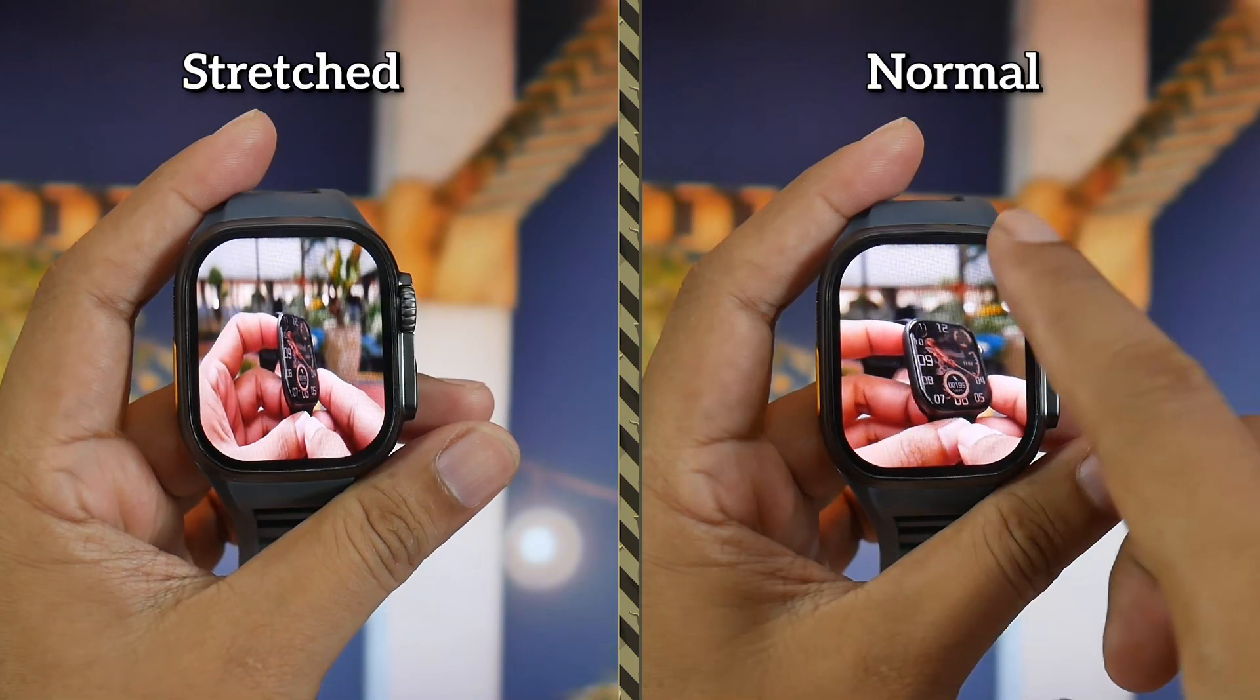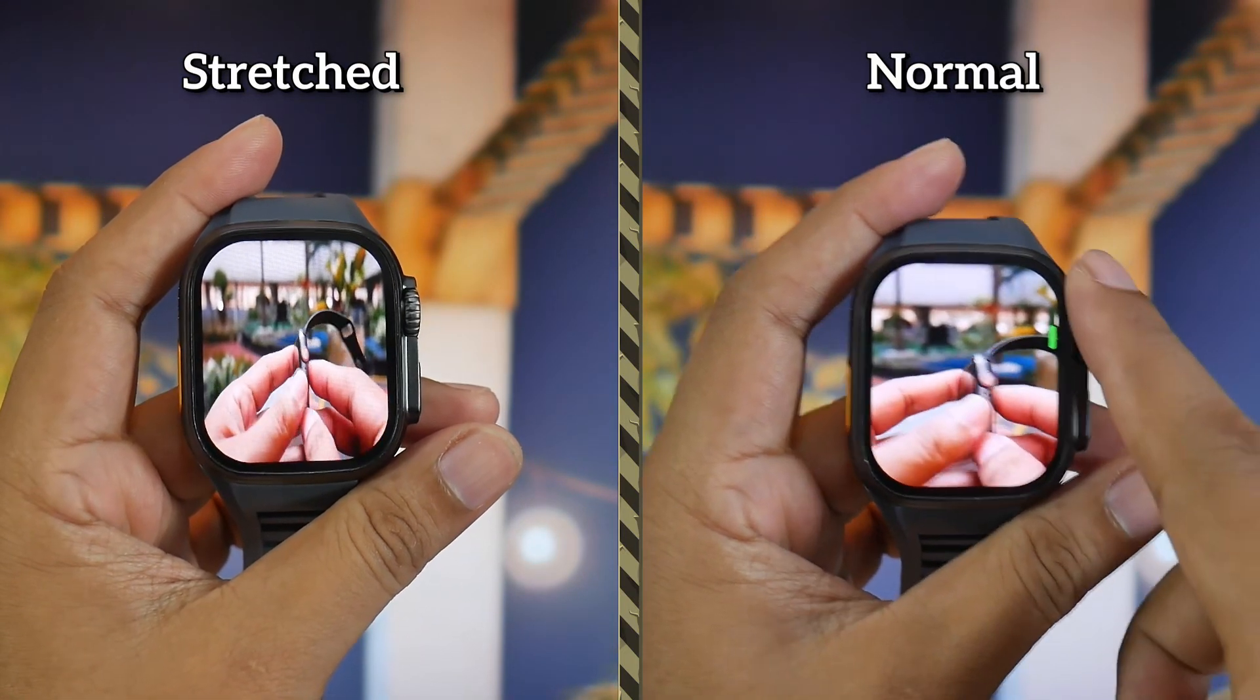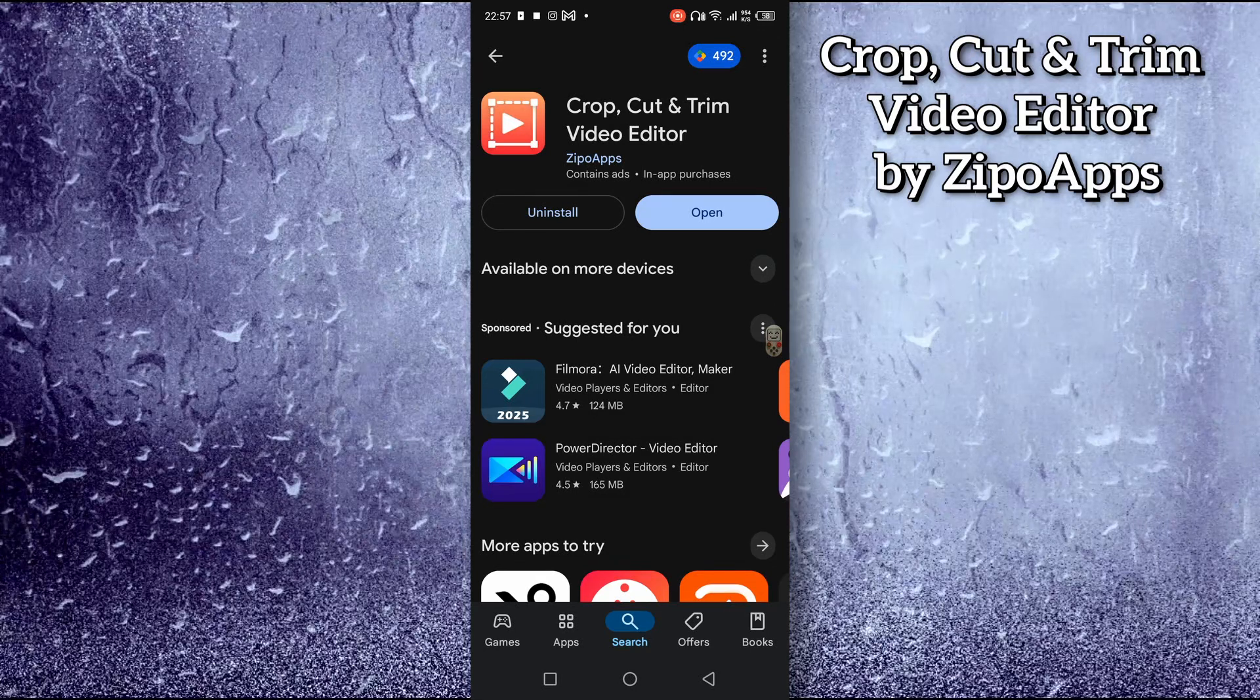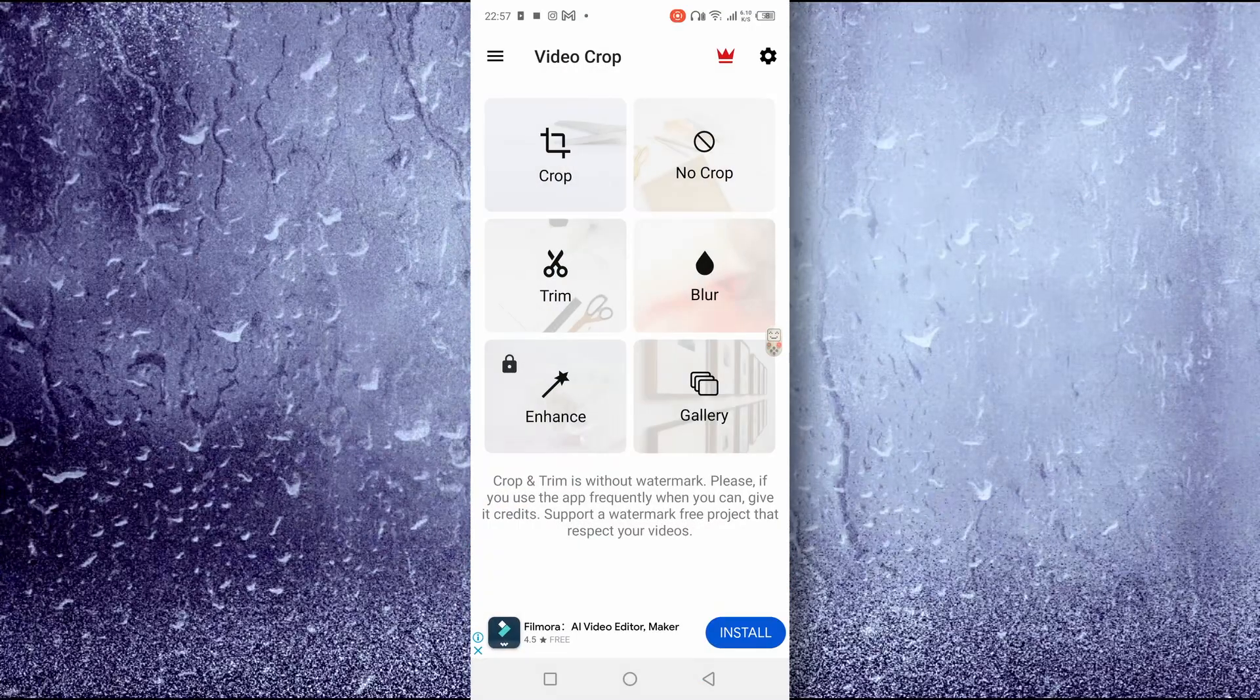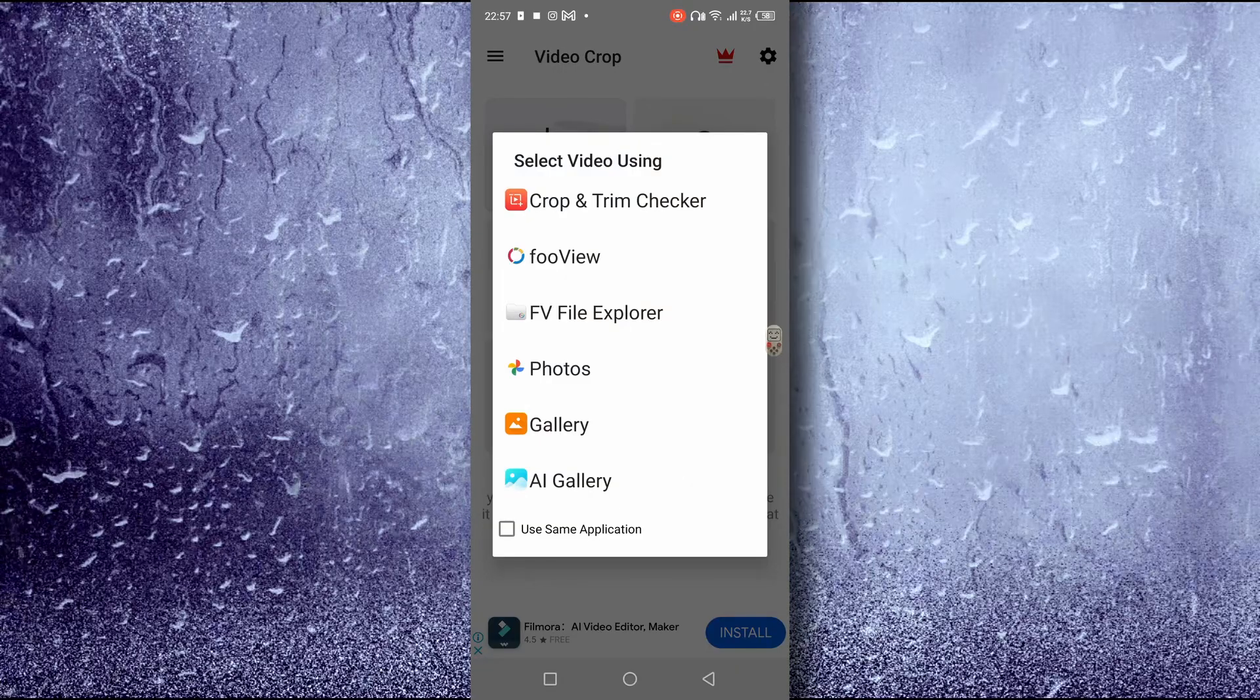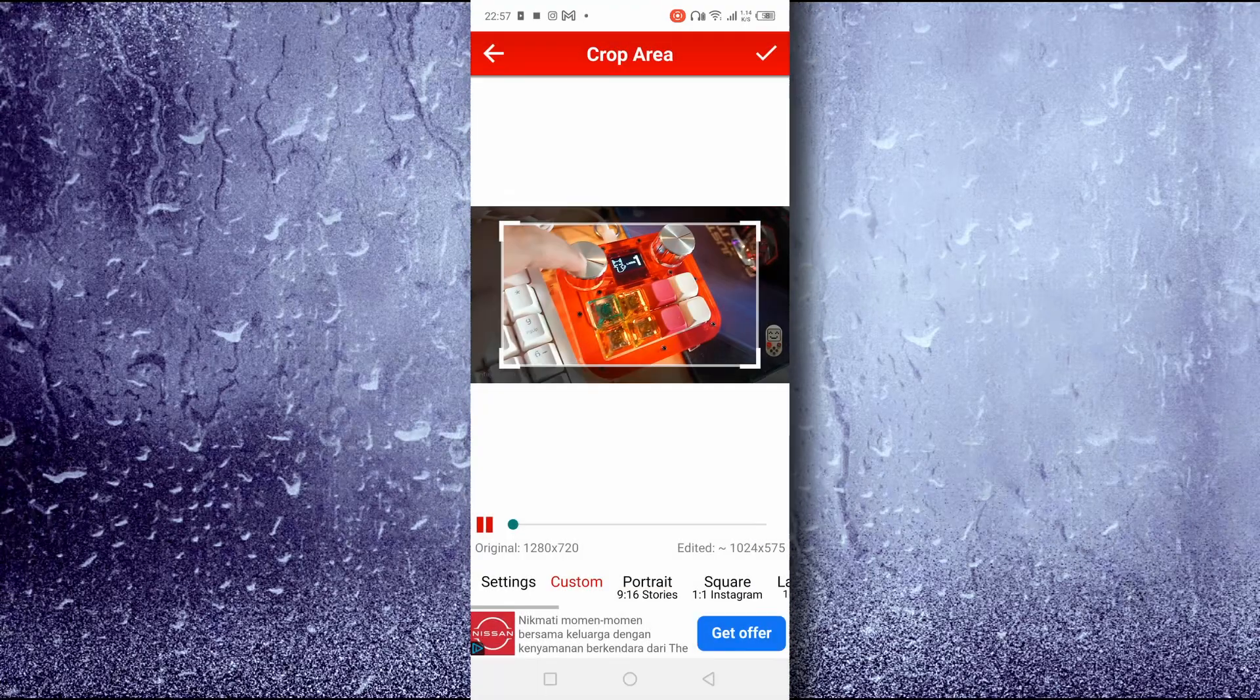If you want a better result, you need to crop the video to the correct aspect ratio first. You can do this by installing the Crop Cut and Trim Video Editor app or any other video editor. Just select Crop. Choose the video you want to edit.